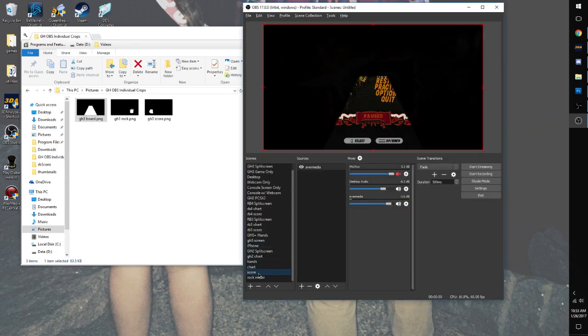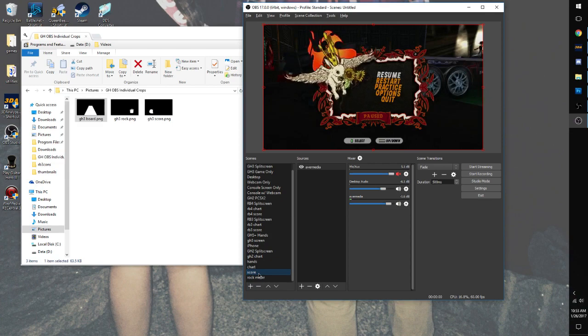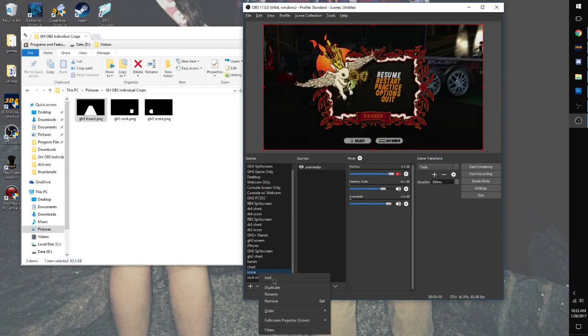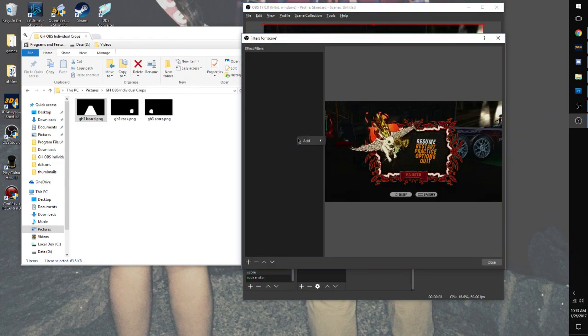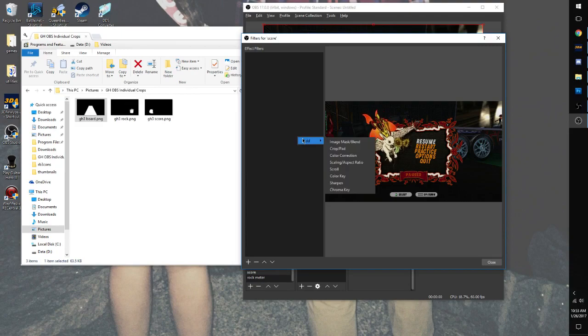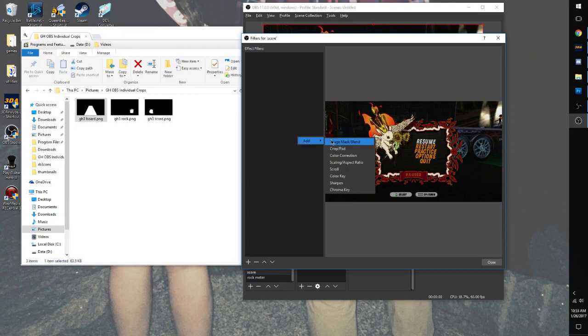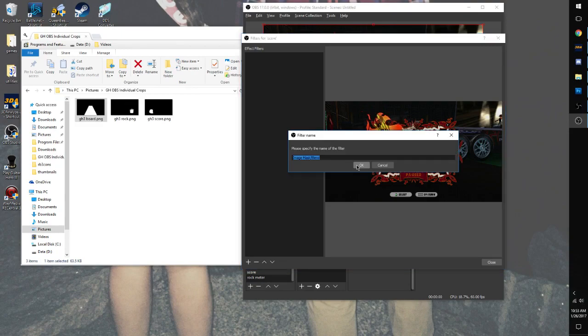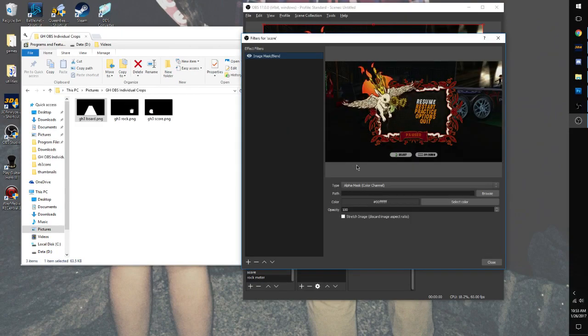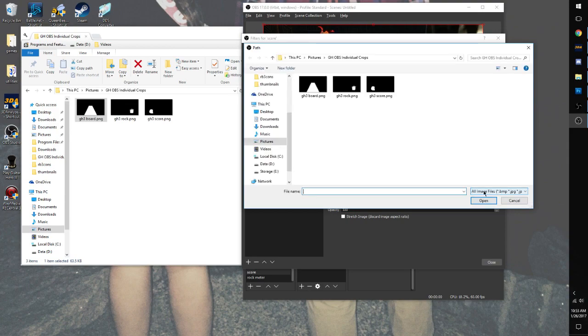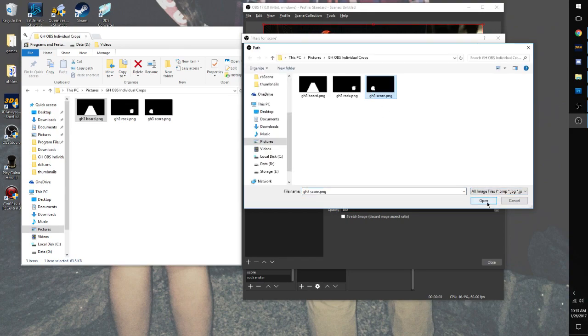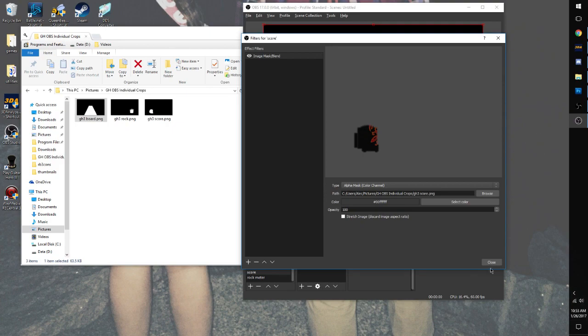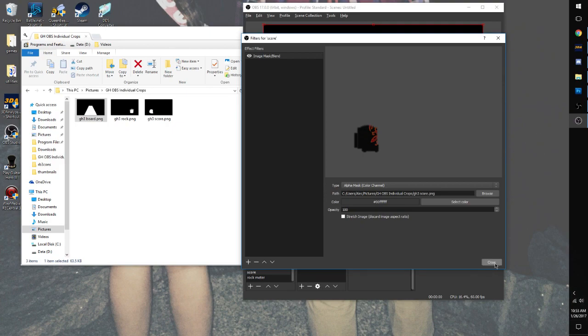And so now, we select the score scene. Right-click that one, add a filter. Effect filters. Image Mask Slash Blend. Since this is the score, click the score picture. See, now it's cropped to be a score.